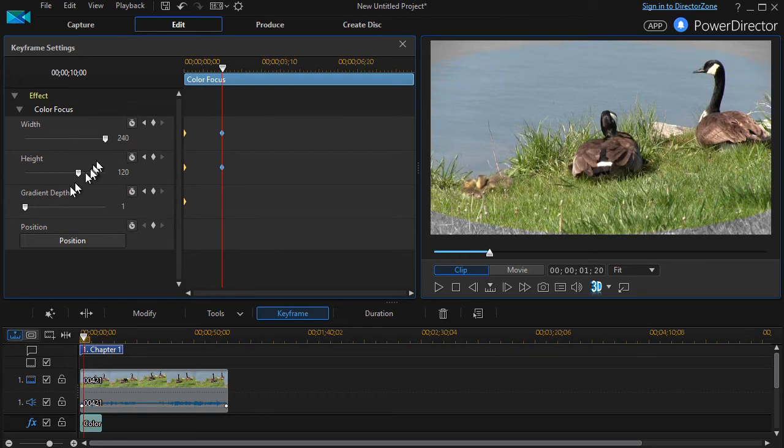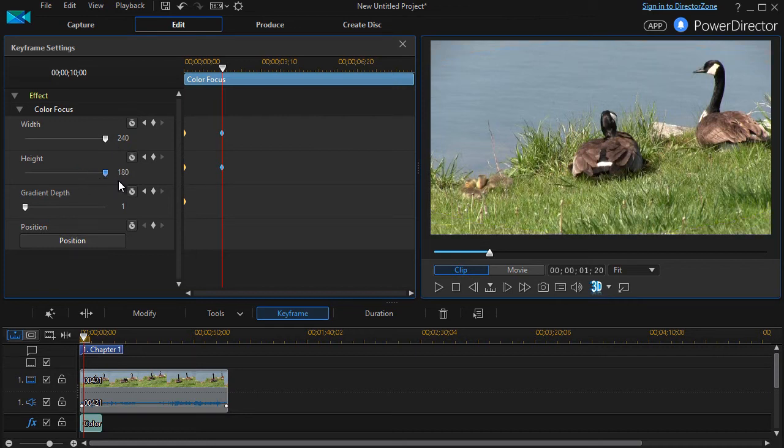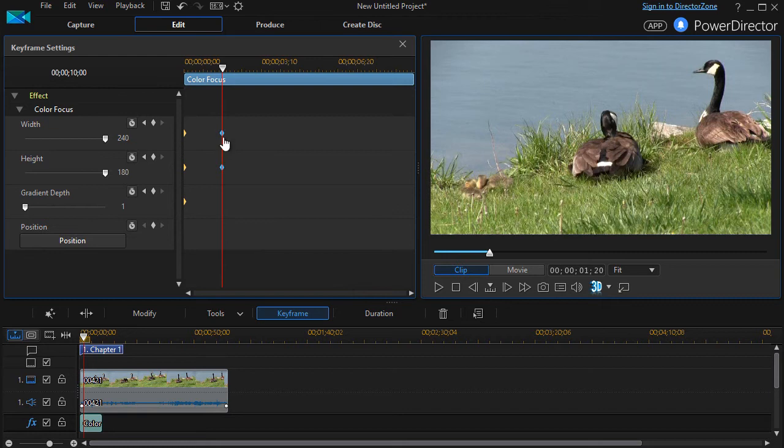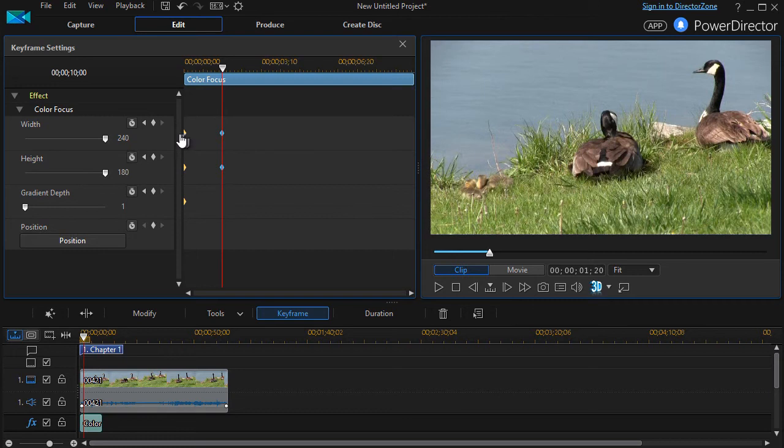I want it to cover more than the whole screen here, so we'll maximize both of these out so the entire thing is turned to color, and so it automatically set the keyframe at this point in time.